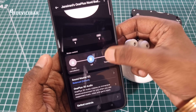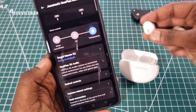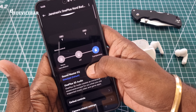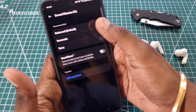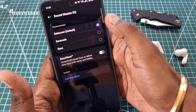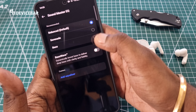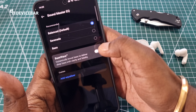The noise control modes include Off and Transparency. We also have Soundmaster EQ with all these options. By default it is set to Balanced, and we also have this Bass Wave option.